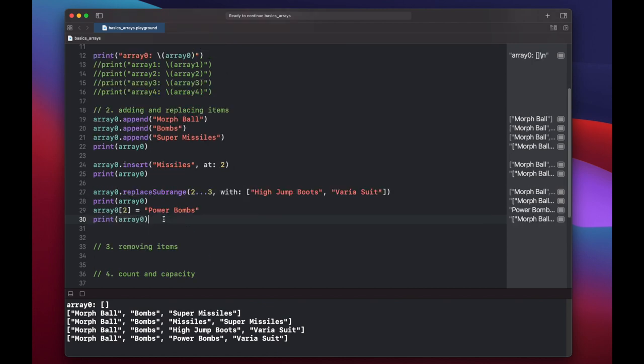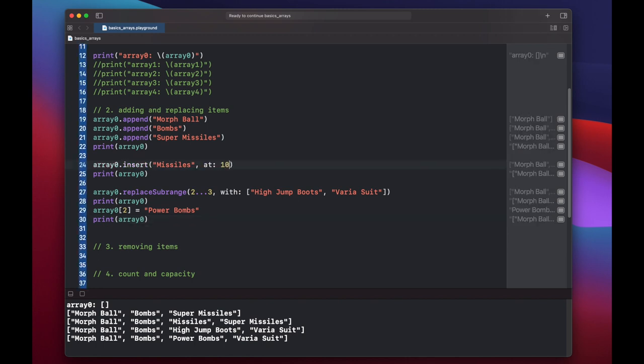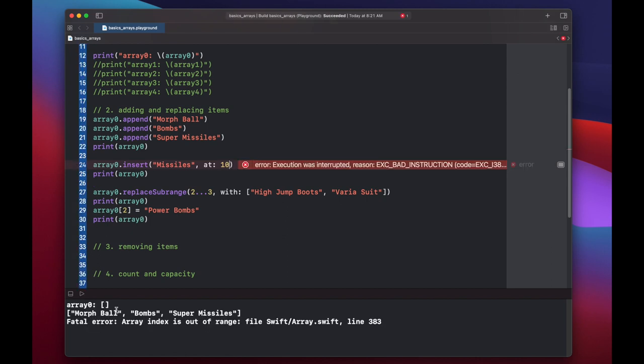An important thing to note with the insert method is that if you try to insert at an index that does not exist or is out of bounds, you'll get a fatal error which will crash your program. So let's try to insert at index 10. Press play. Array index is out of range. So just be aware when you're inserting that this could happen. Let's put this back to two.